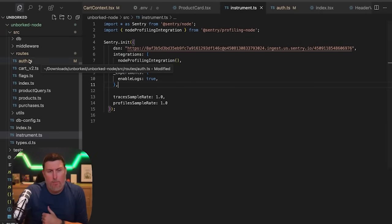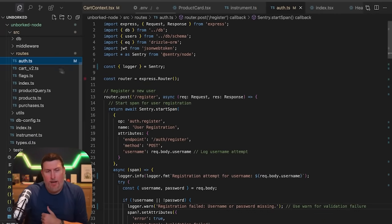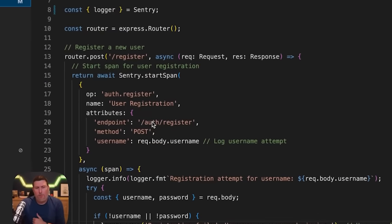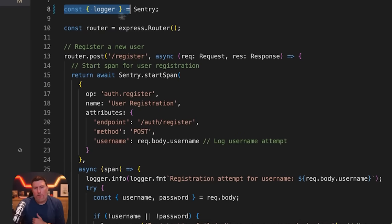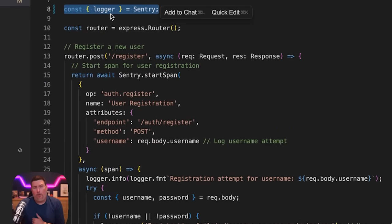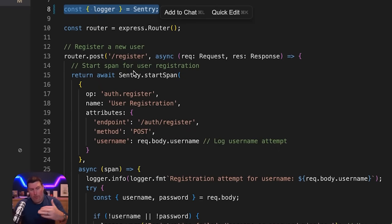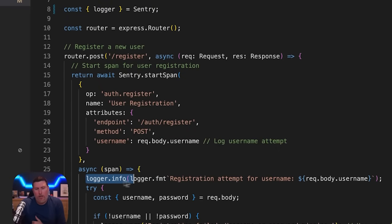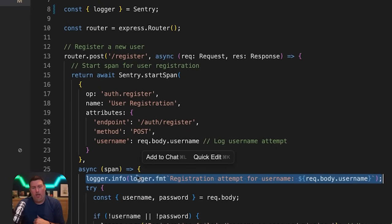I'll drop into one of my API routes here. I can see I brought in the logger function from that Sentry Node SDK. I've destructured that out and now I can use that throughout my application. Down here, I've got logger.info in use and I'm bringing in a message.